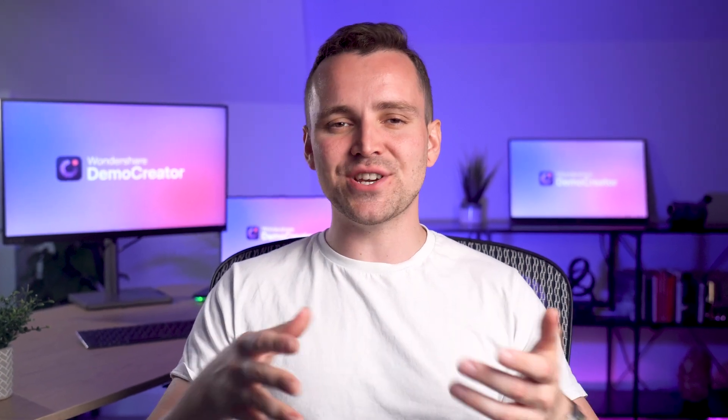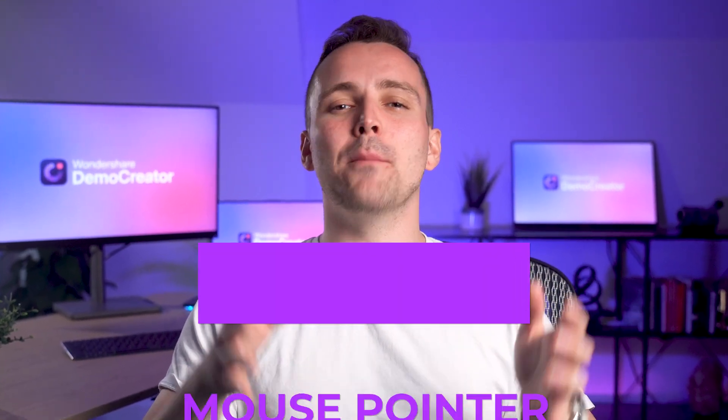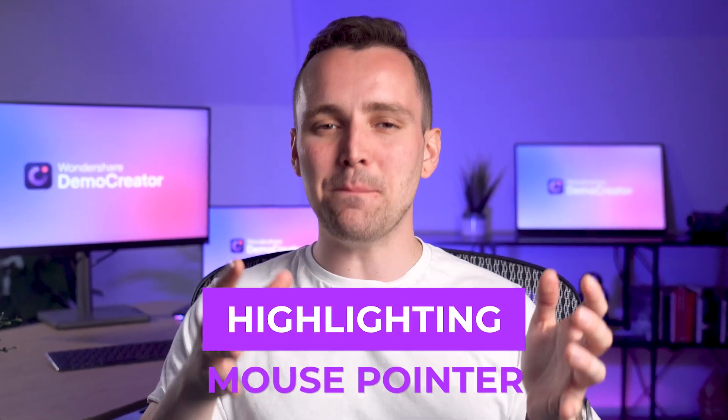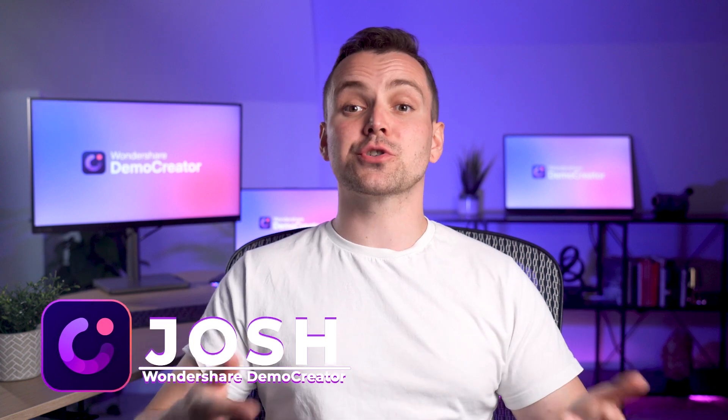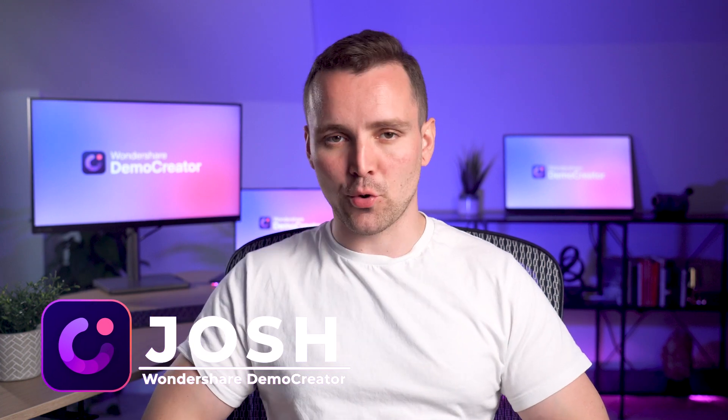Make your content more engaging and helpful by highlighting the mouse pointer. Hello everyone, welcome back to our channel. I'm Josh from Wondershare Demo Creator.